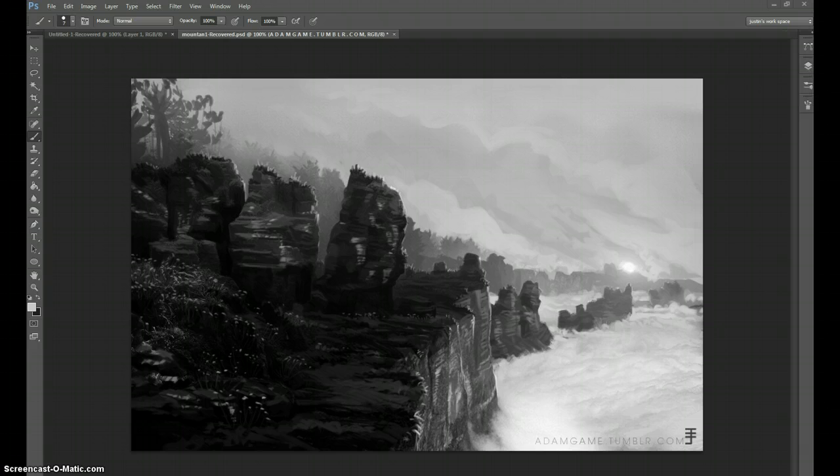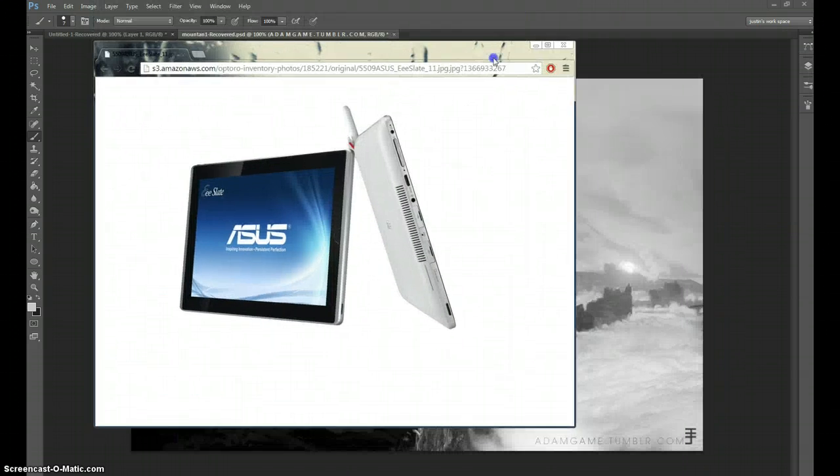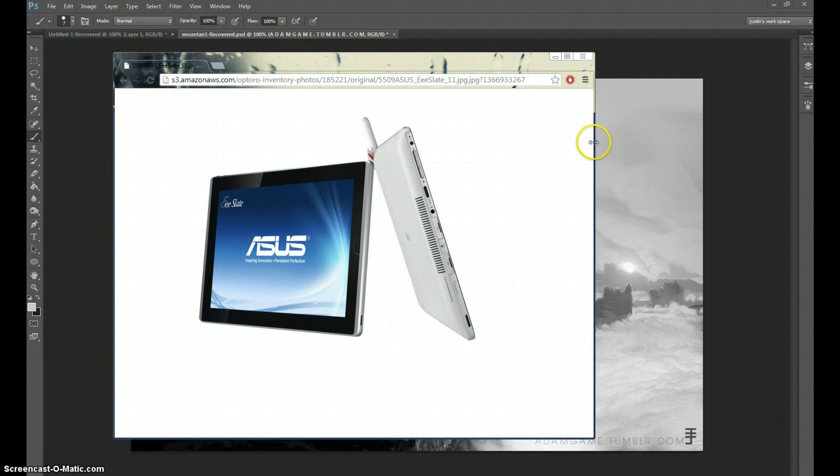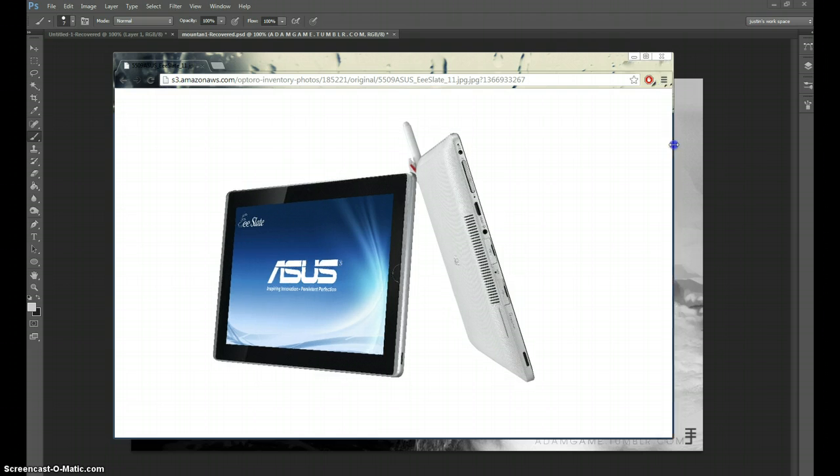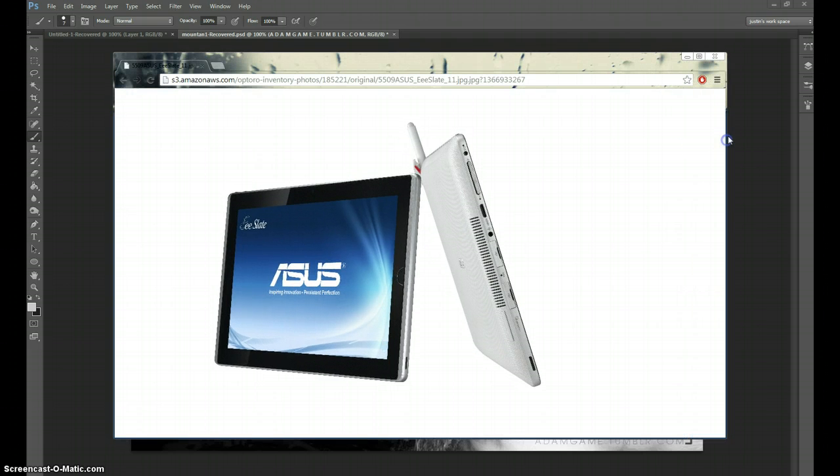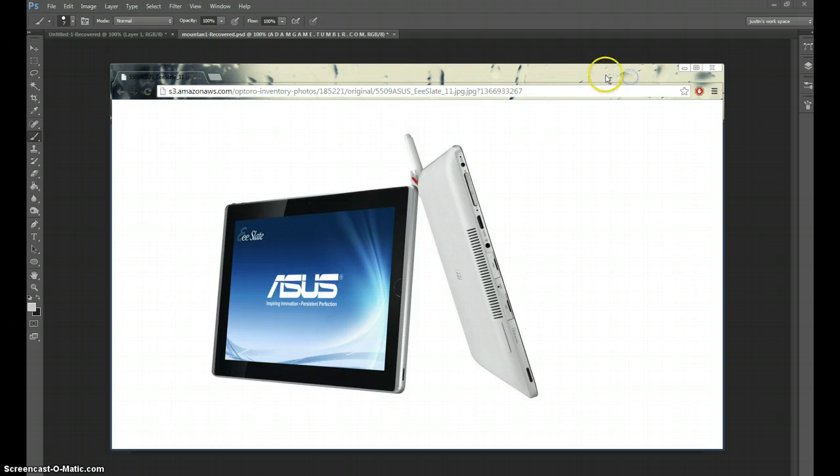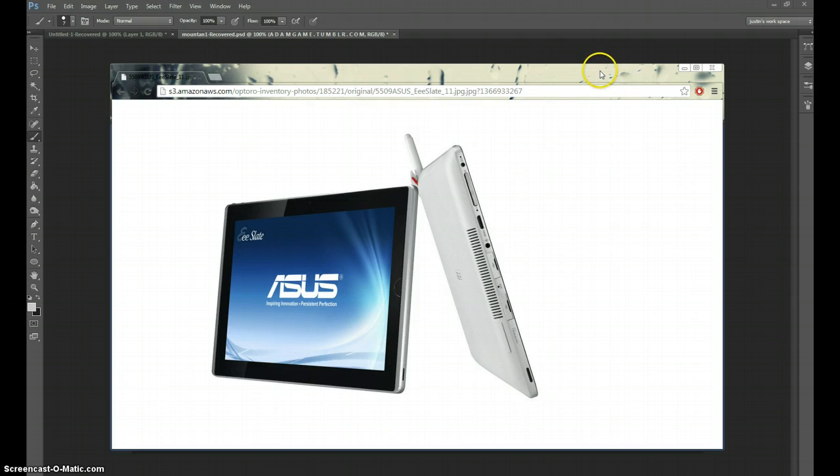I have the Asus, this is what it looks like, the Asus E-Slate, the EPE 121. There's two models, I have the later model, I don't think it matters which model.